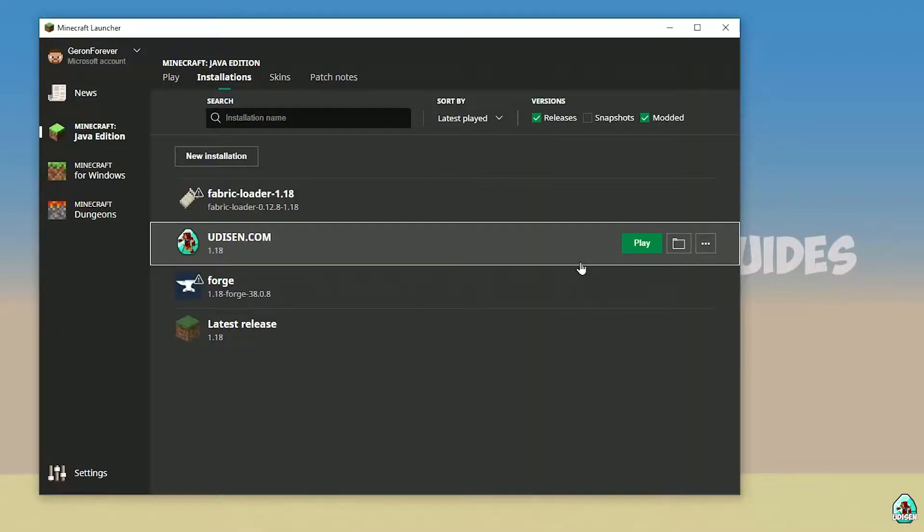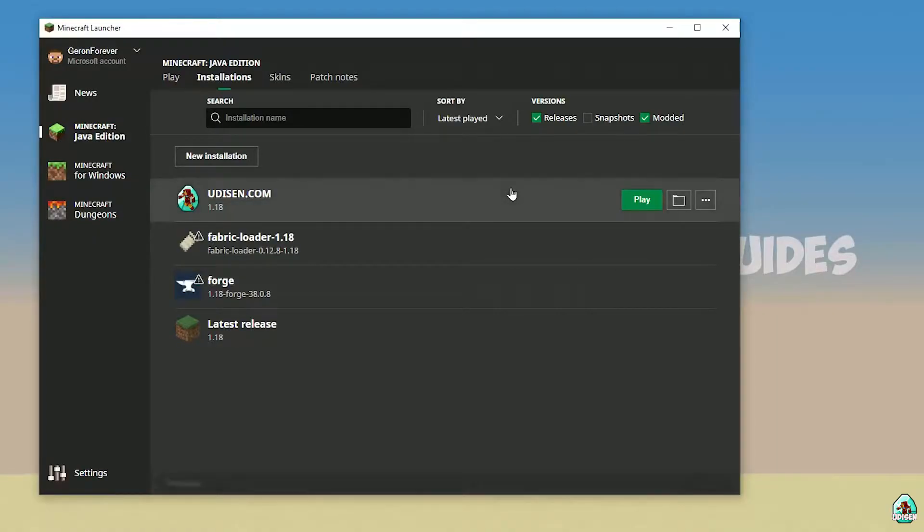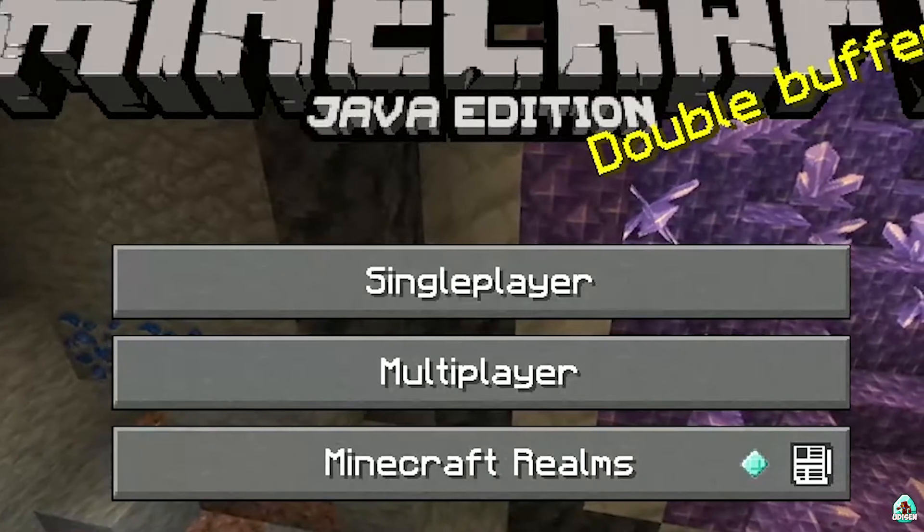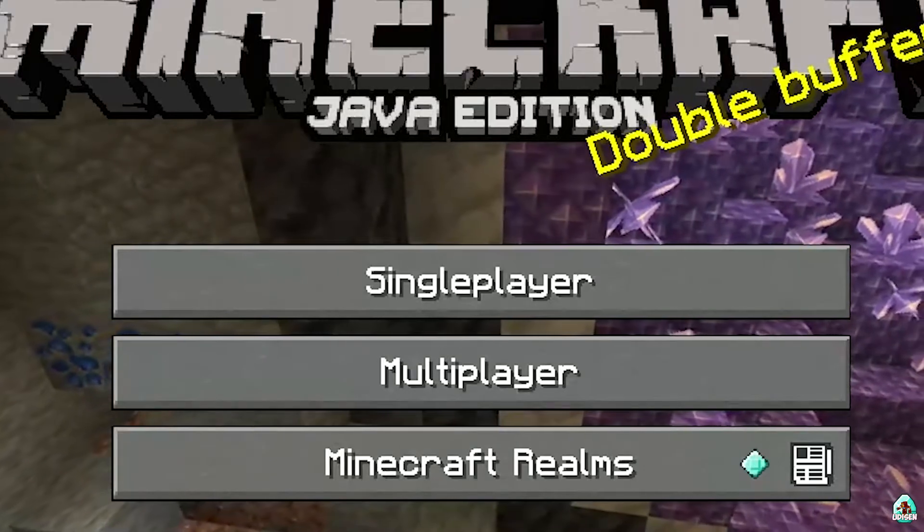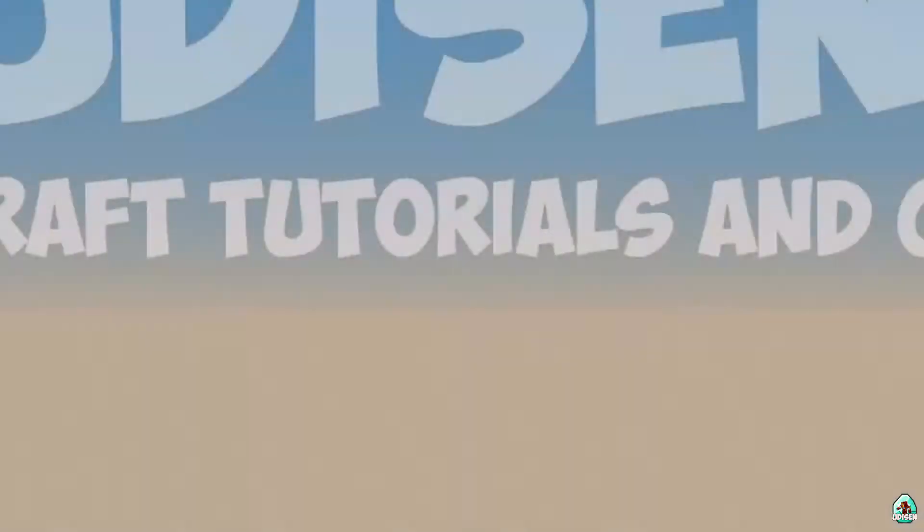Today, we use for 1.18 as example. Anyway, after that, save your profile, press play button, let's go. Okay, you see Minecraft, close main menu, close Minecraft.